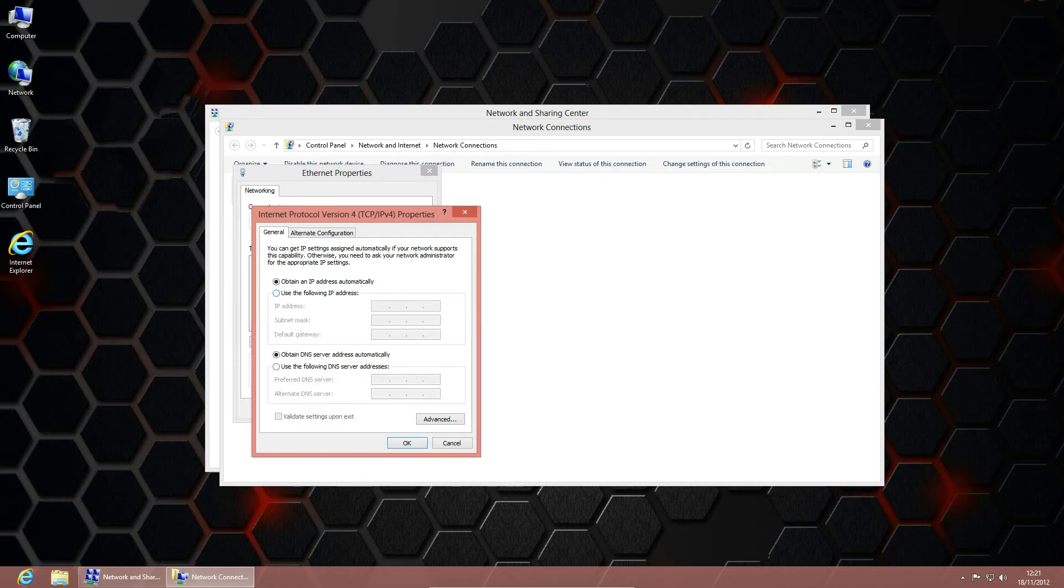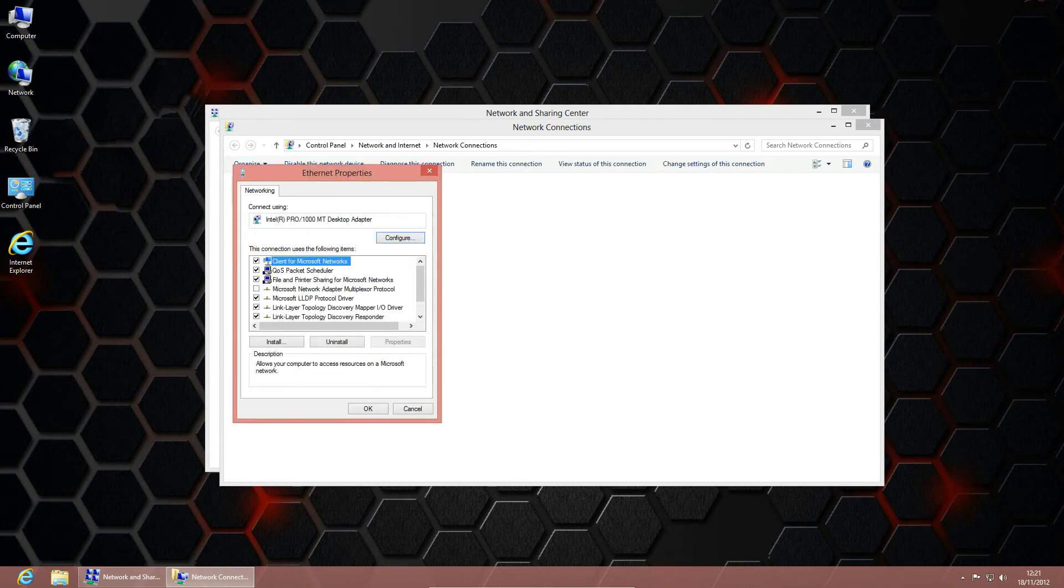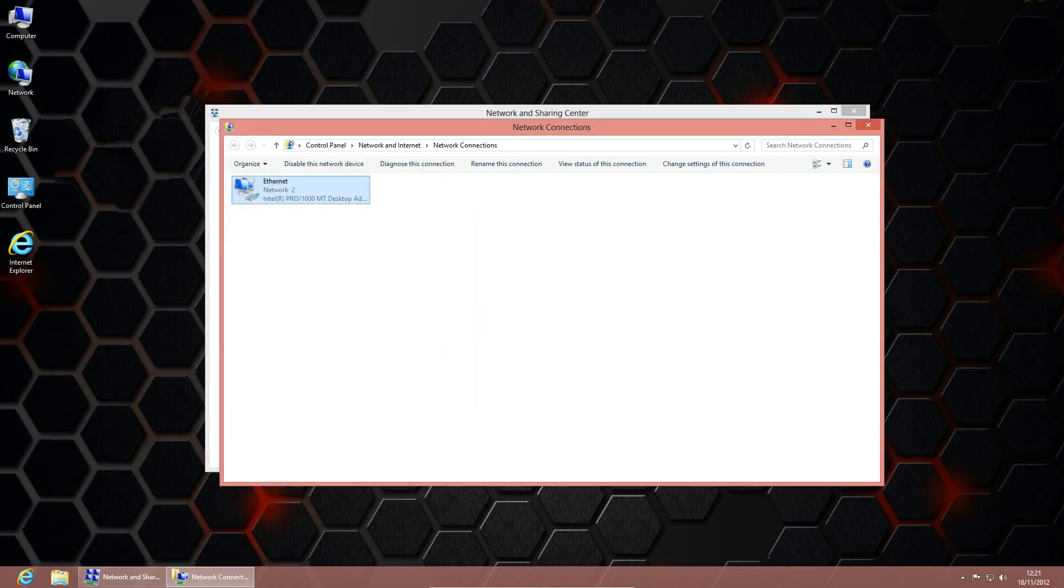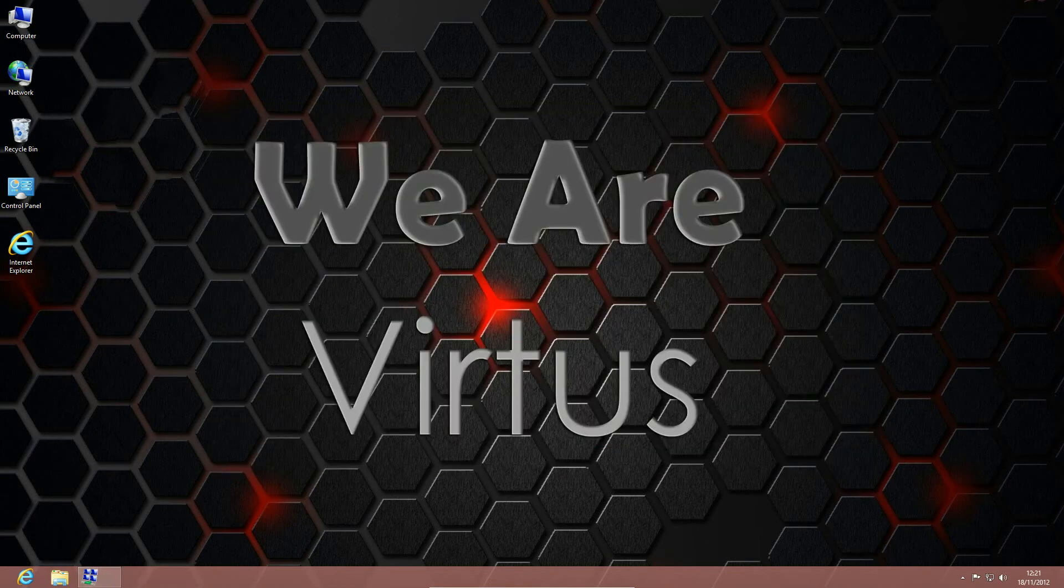This means it's going to ask your router to give it an IP address. Once done, click OK, OK again, and you can close these windows.